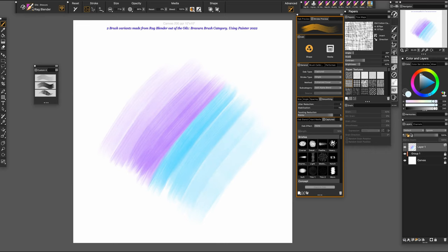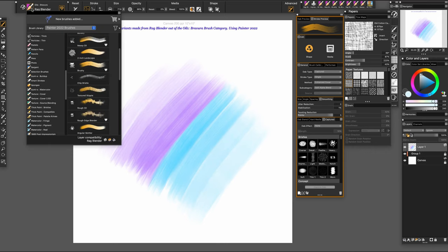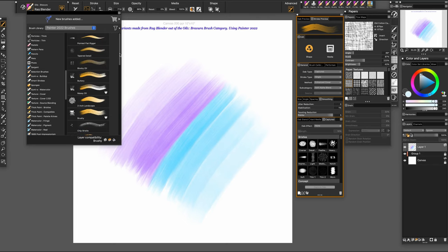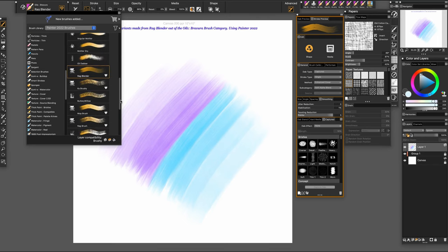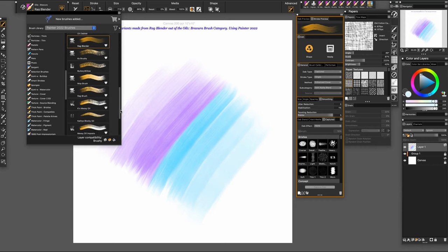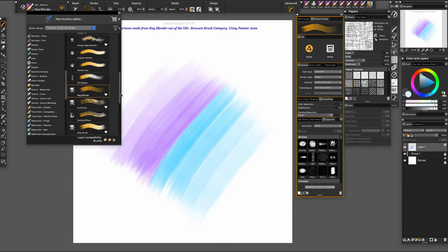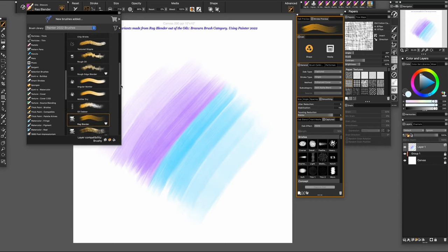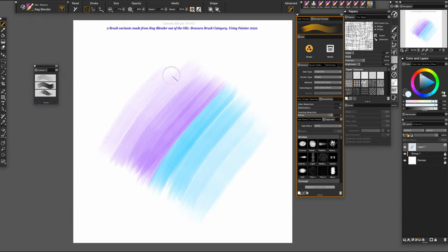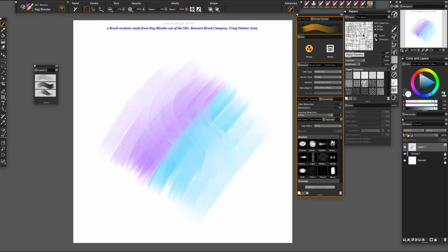This is one of my favorite brush categories since 2022. I made a few selections of my favorites and I have also made quite a few variants. This rag blender has a really nice soft blend to it. At this point, I have a paper up here that's called Old Cotton Canvas. It slightly picks up the texture.